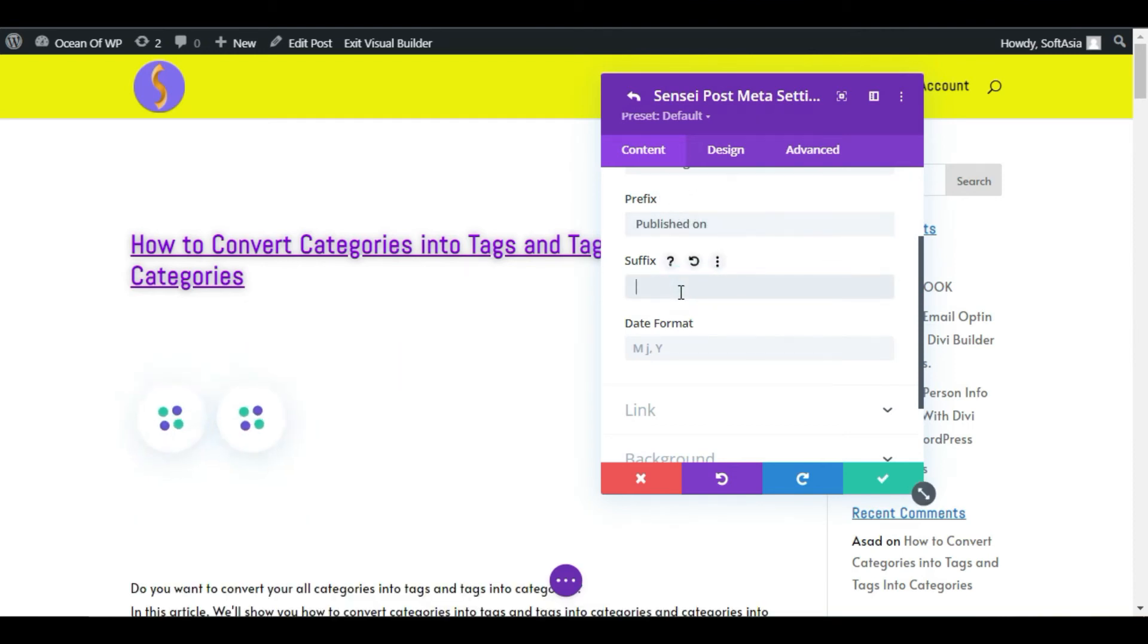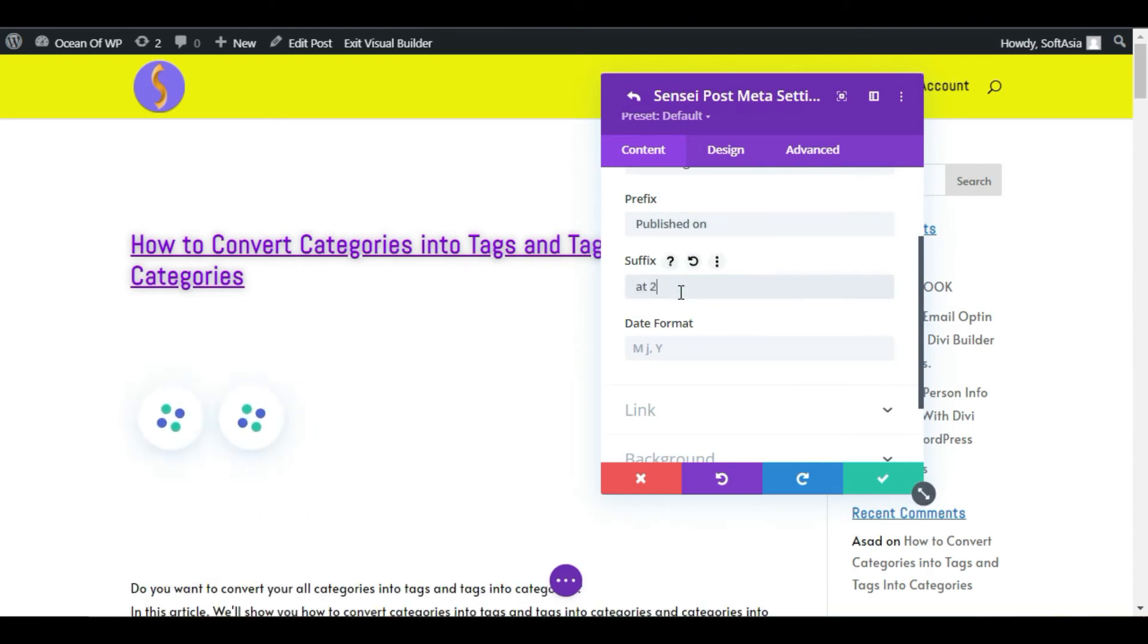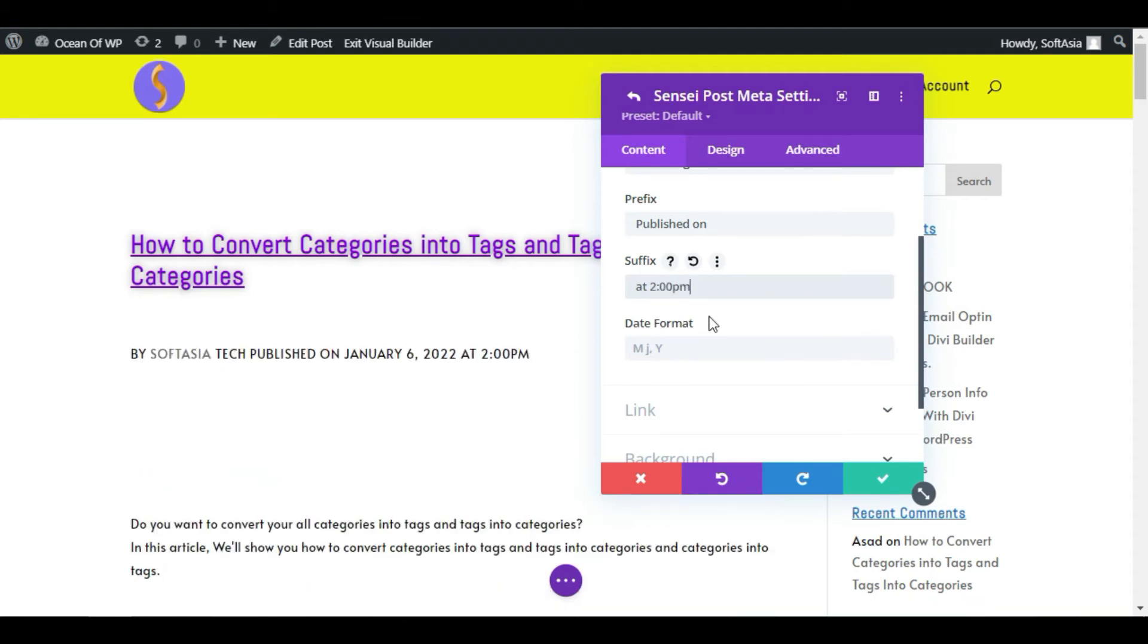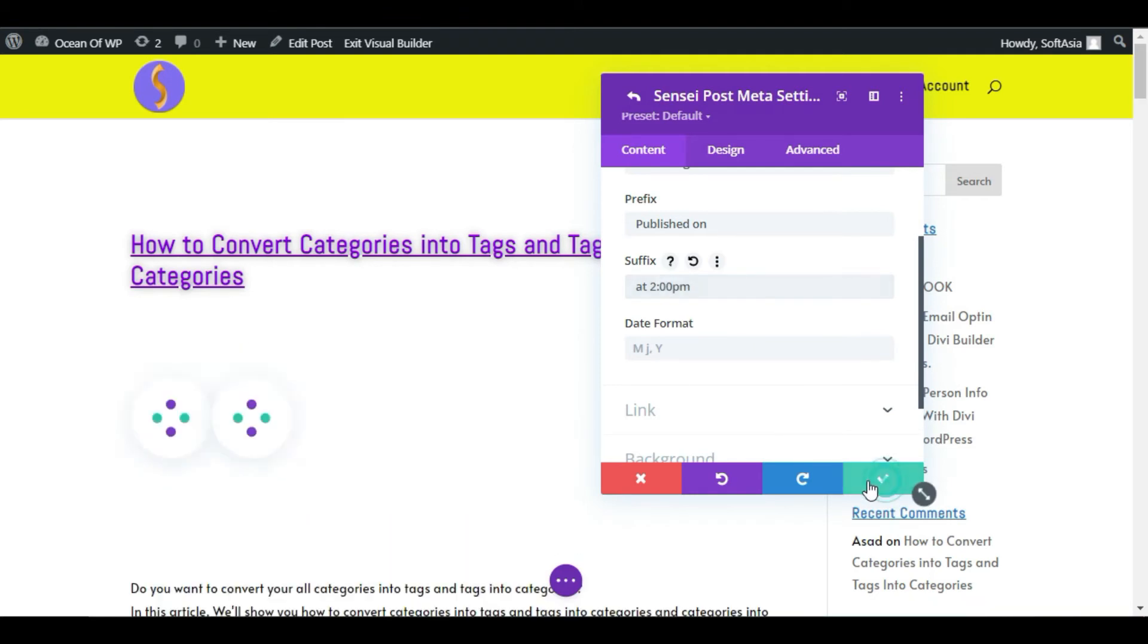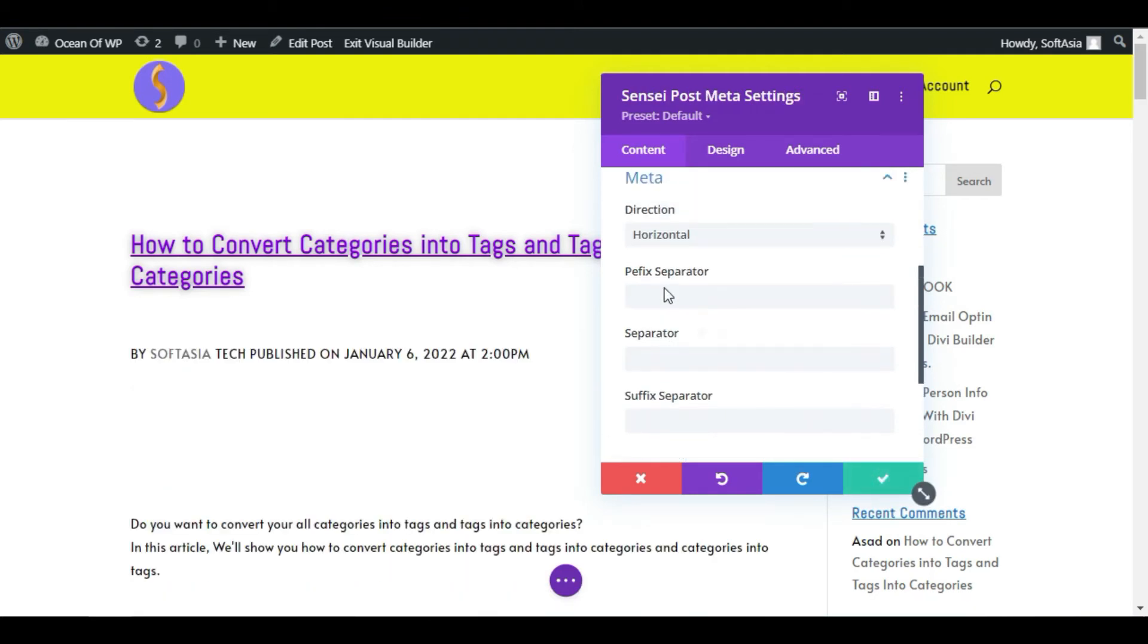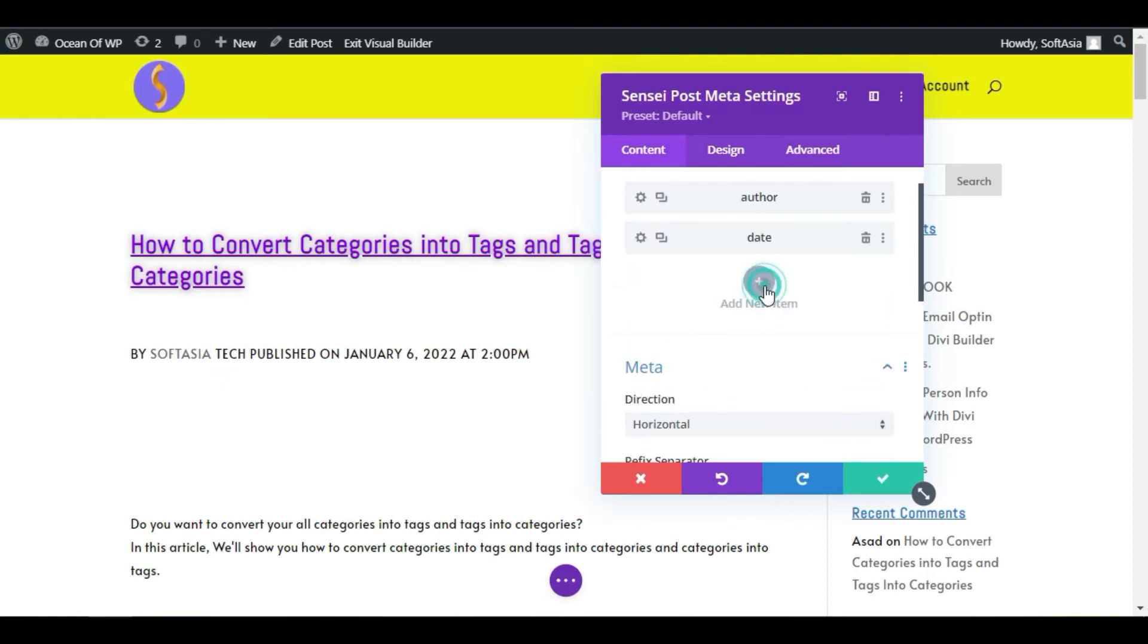Now I will add time, at 2 PM. Click on the checkmark button. You can add any other type of meta here. You have multiple options: publishing date, taxonomy, comments, last editing date, post meta field.